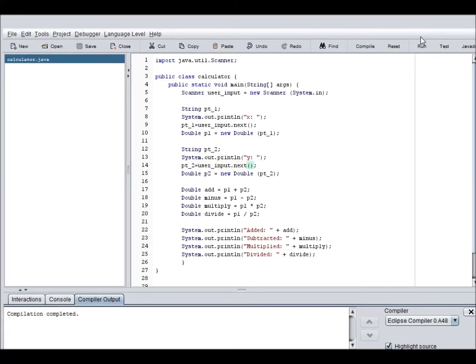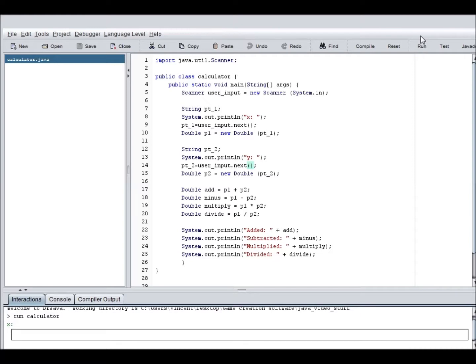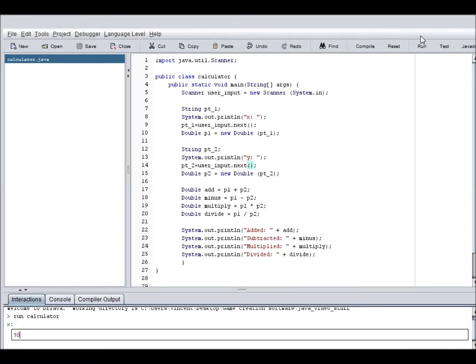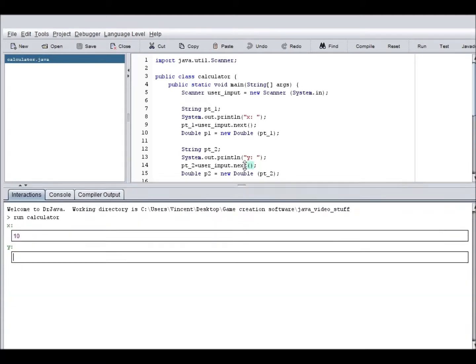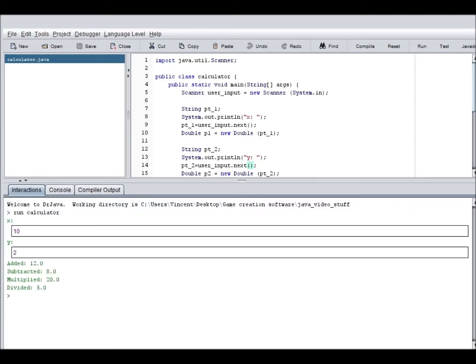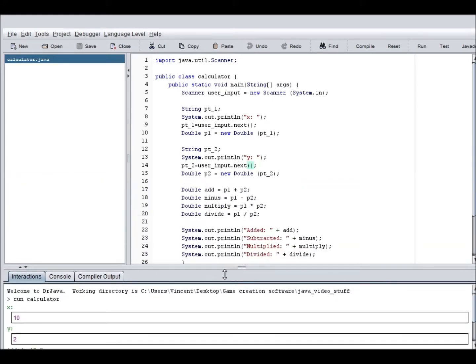Now, if I were to click run, it would say X. Now, what am I going to put in? Let's say 10. And let me just bring this up here a bit. And Y. It's going to be 2. Added. 10 plus 2 equals 12. Yes. Subtracted. 10 minus 2 is 8. 10 times 2 equals 20. Divided is 10 divided by 2 is 5. So this works.